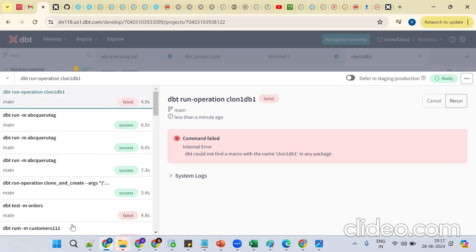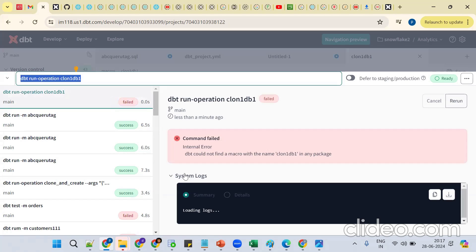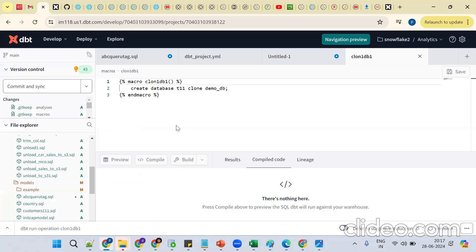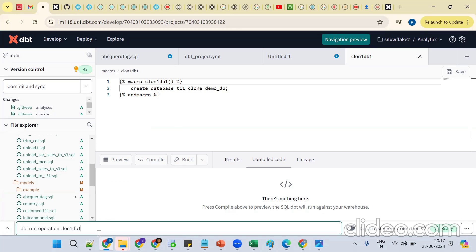It runs successfully. The name is 'clone' — go back here. Clone_one and db_one. The syntax is the same: `dbt run --operation`. Write it and run once more.